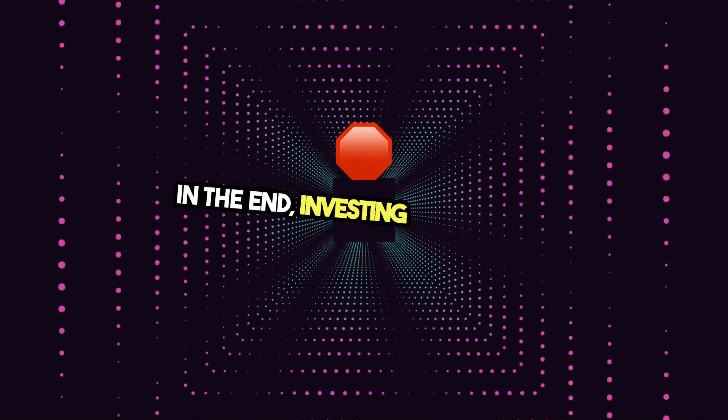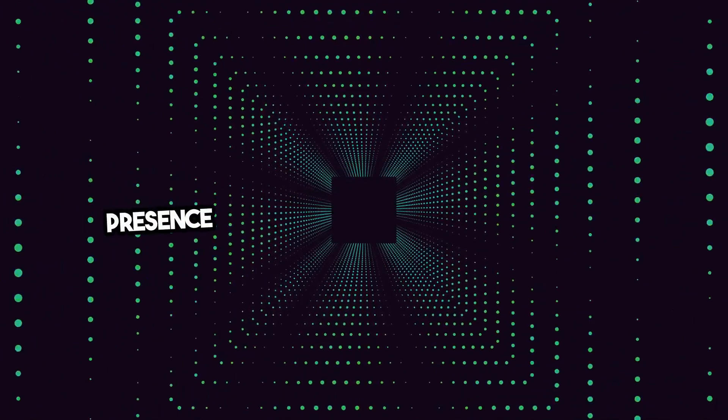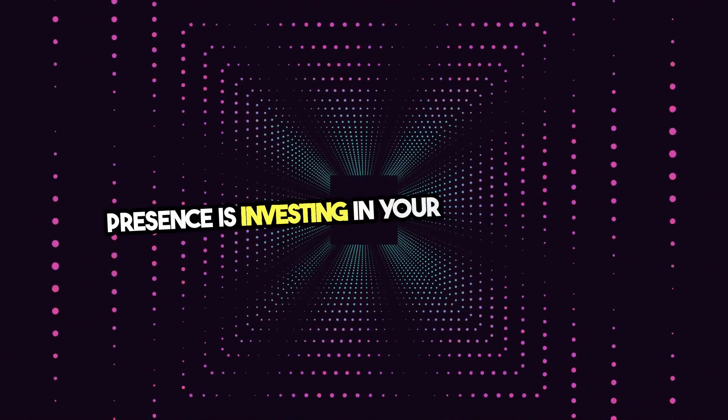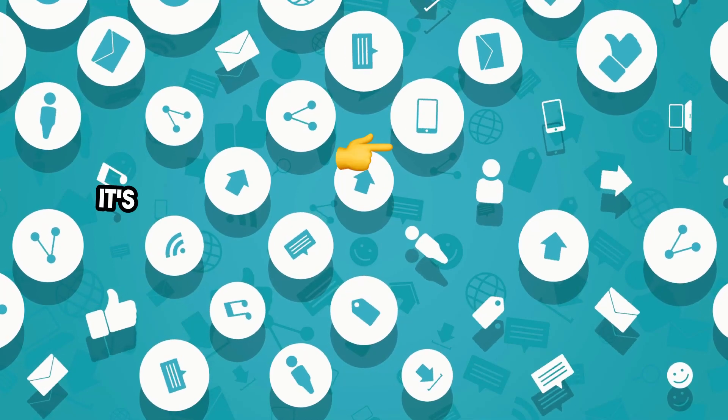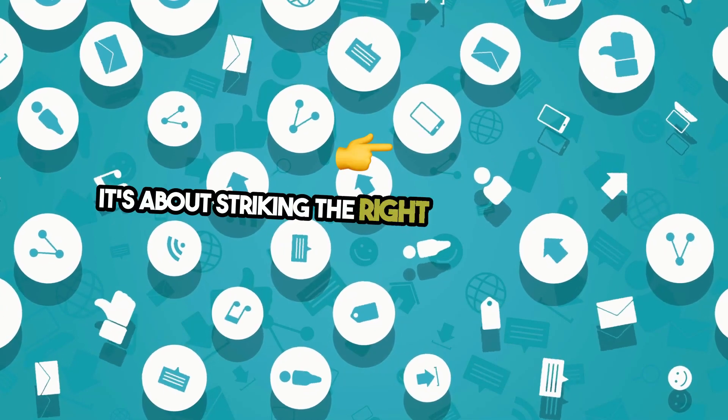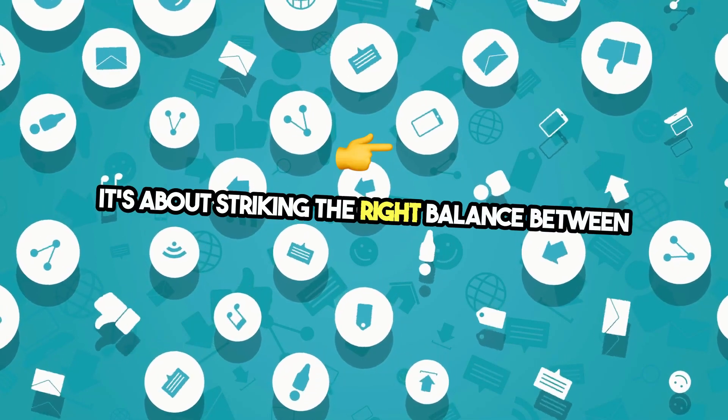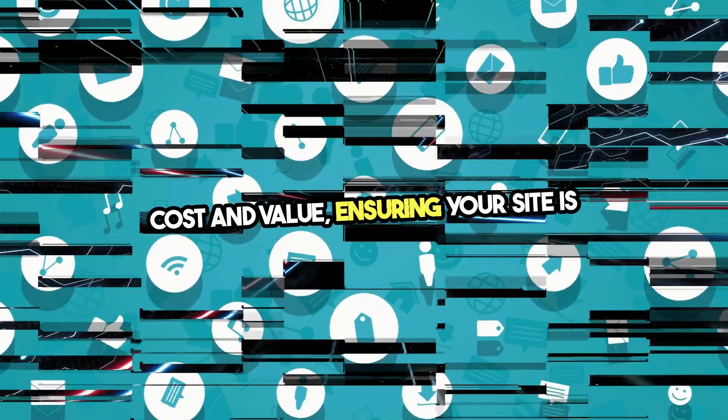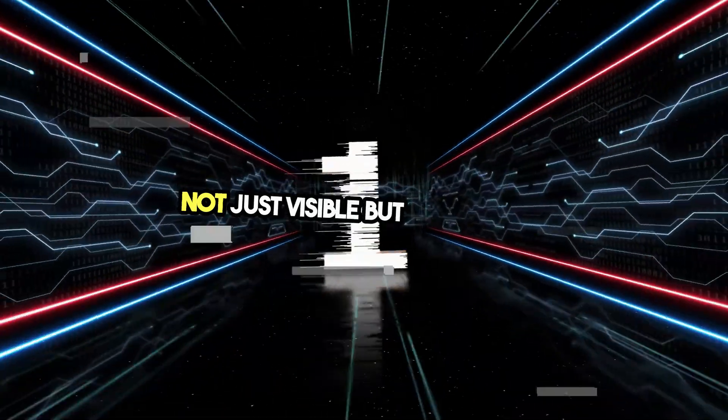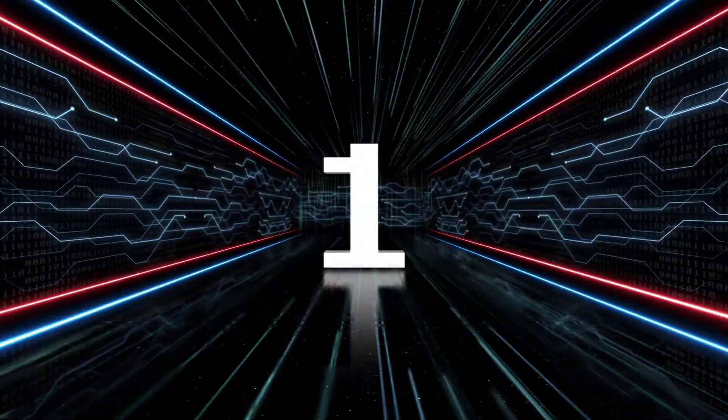In the end, investing in your web presence is investing in your brand's future. It's about striking the right balance between cost and value, ensuring your site is not just visible but formidable.